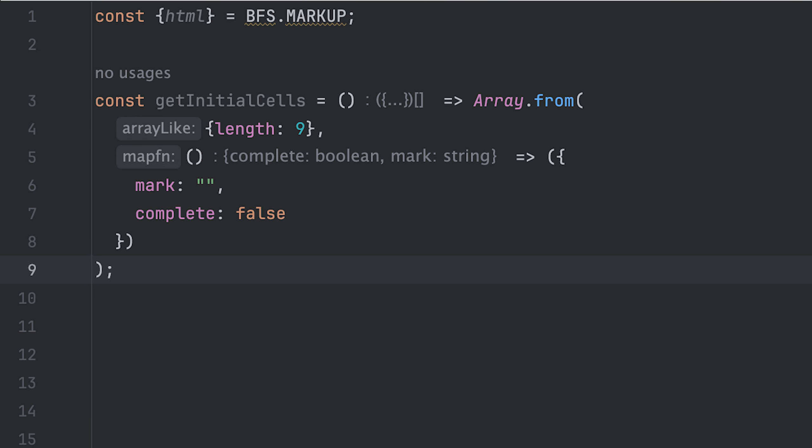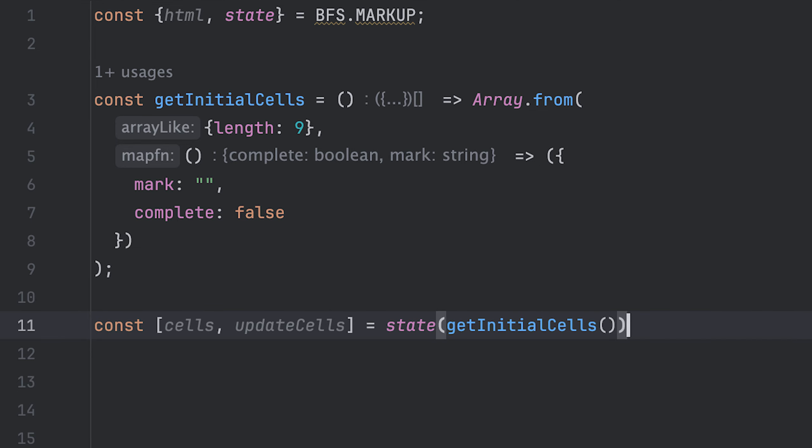First, I'll create a function that returns an array of nine items, which are simply objects with the mark and complete keys to represent a cell. I can then call it to set a cell state.